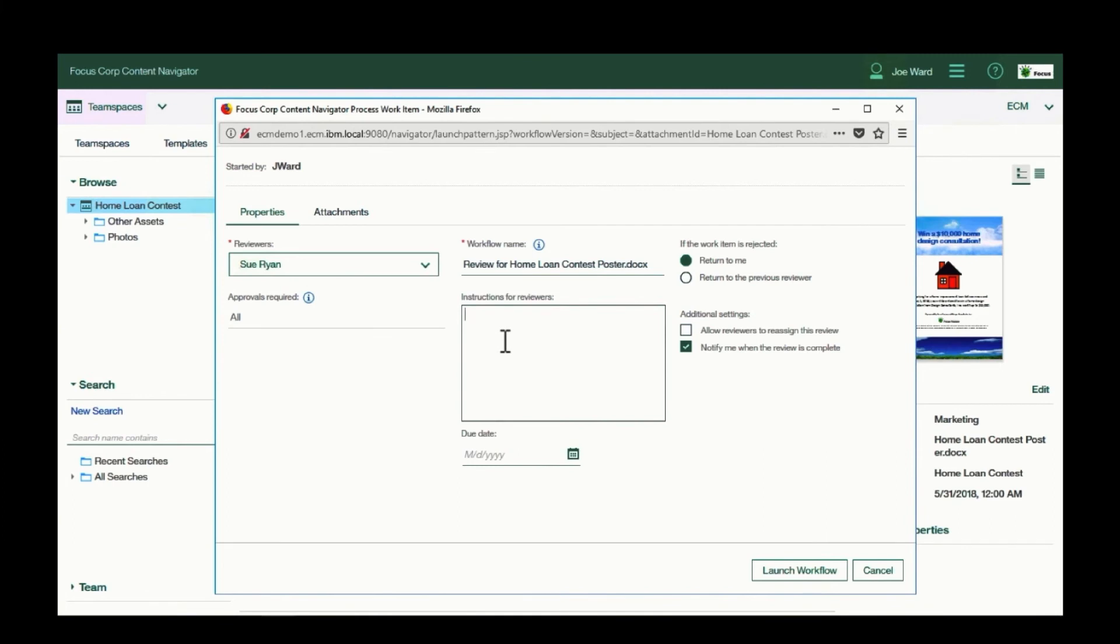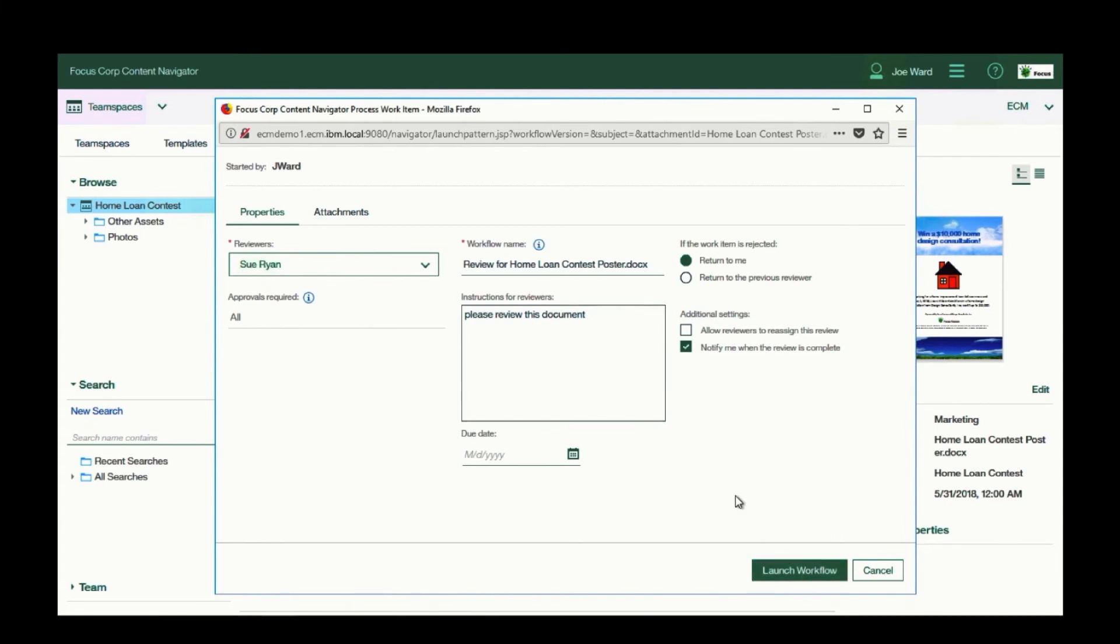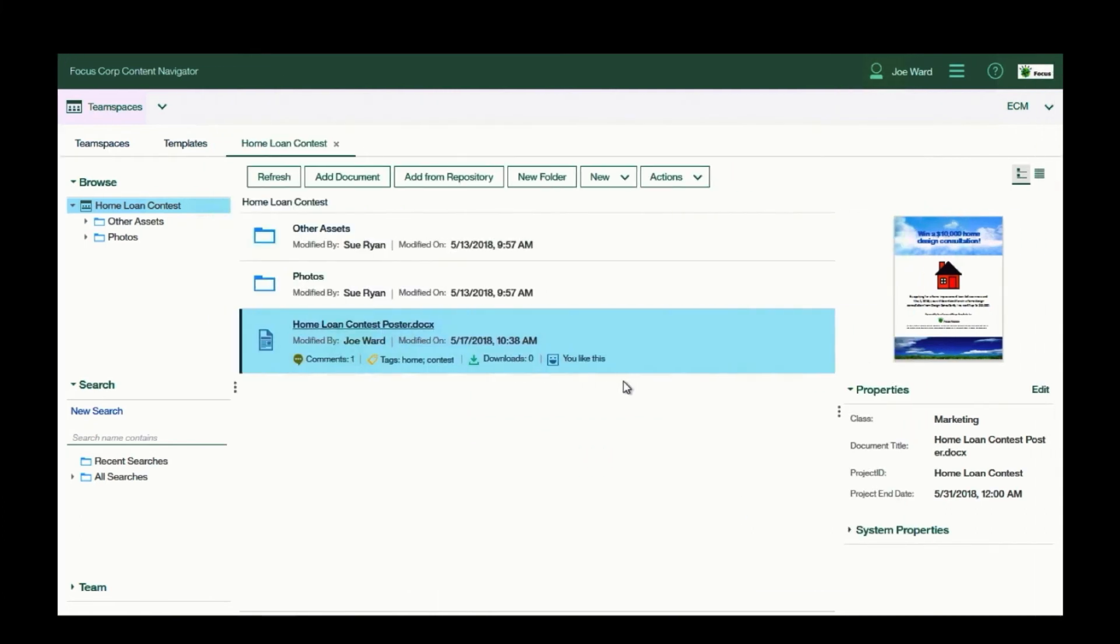I can add a note of instruction on it for Sue, and this task will now show up in her work queue with a link to the document.